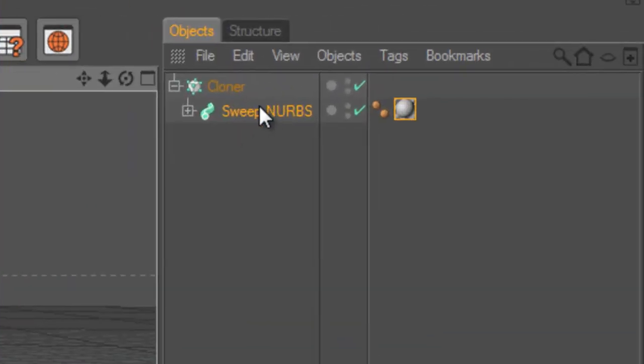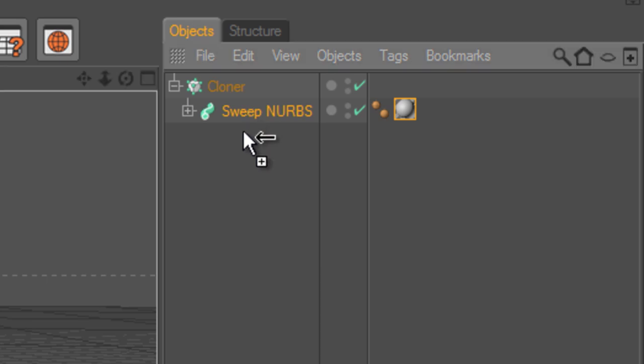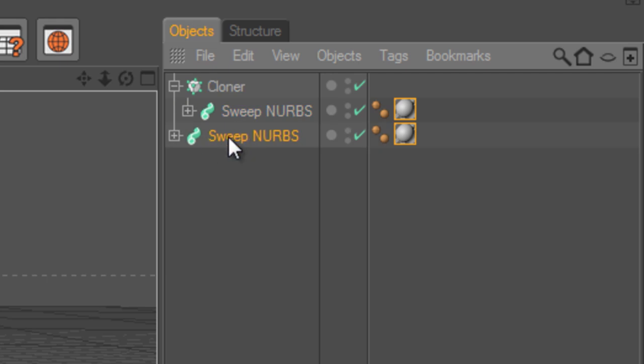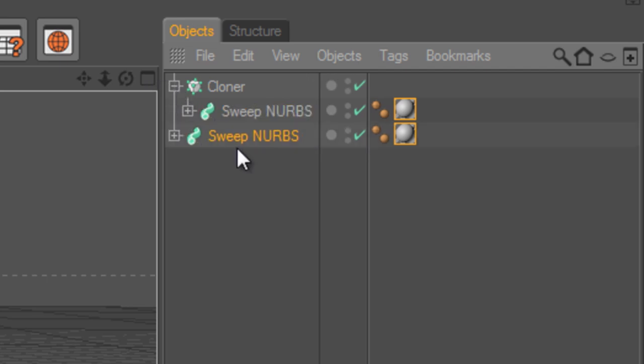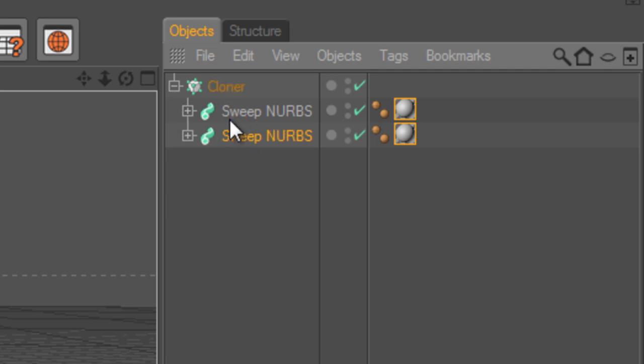And then drag it down to create a copy of it. But as you can see, this one didn't go into the cloner and it has to go. So we just drag it up below the other sweep NURBS so it looks like this. So now we can add a new material.